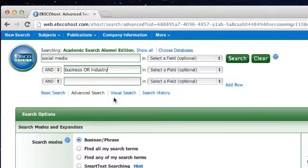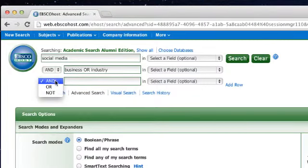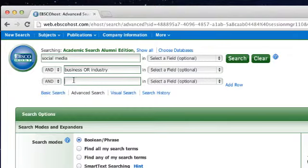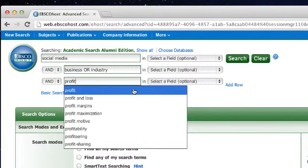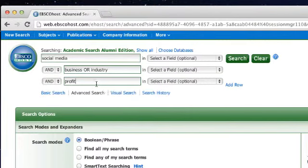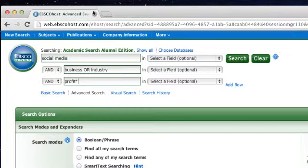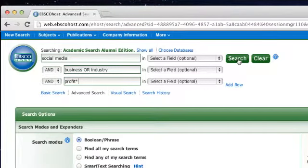Finally, I'm going to use the Boolean operator AND and enter our third search term, profit. Here, I'm going to use an asterisk. That way we'll find results that use the word profit and the plural profits. Now I'm going to hit search to see our results.